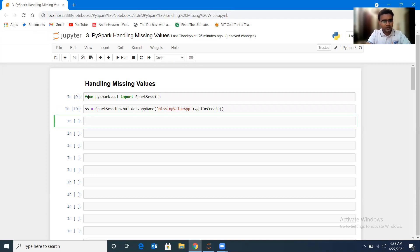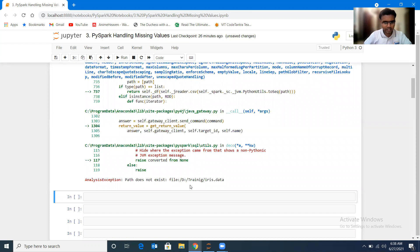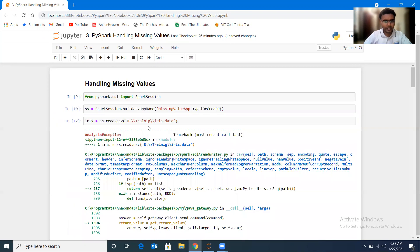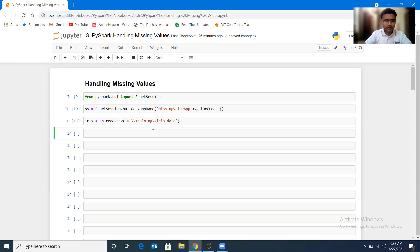Let me now upload the dataset, iris. So iris is equal to ss.read — using the read.csv function — and I'll load my data from the D drive training folder: iris.data. There was a path error, a double slash was required, and there was a spelling mistake in 'training'. After correcting it, iris.show gives us the data.